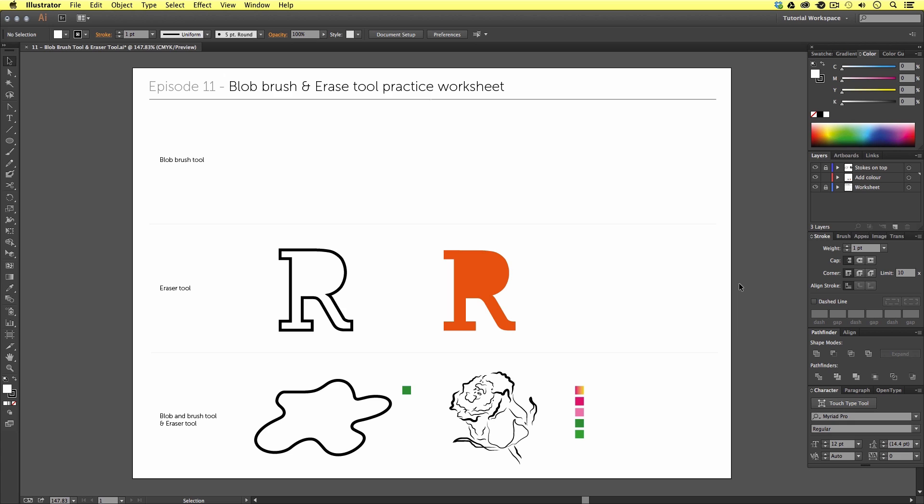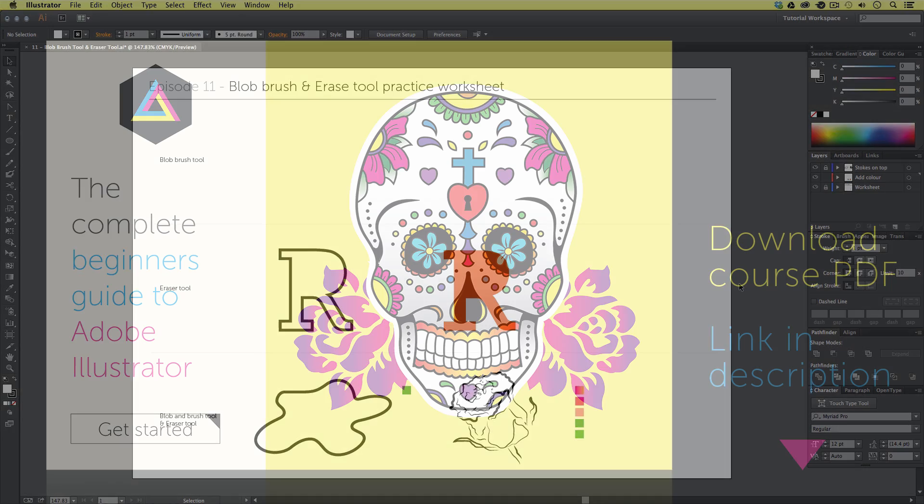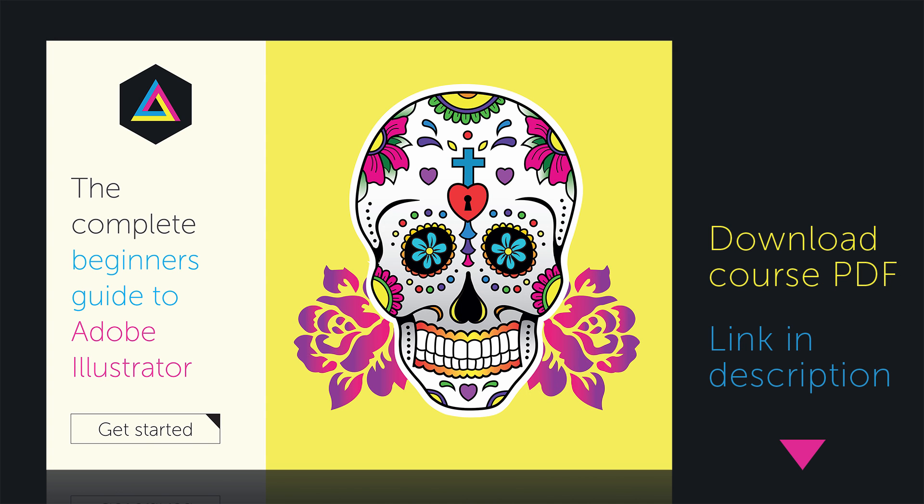To follow along with this tutorial and practice these tools you will need to open this document I have prepared especially for this tutorial. This can be found in the essential practice folder in the project folder. You can download this project folder for free. The download link is in the description. Along the way I will be mentioning some useful shortcut keys which you can find in the description and in the shortcut key page in the project PDF which you can also download in the description.